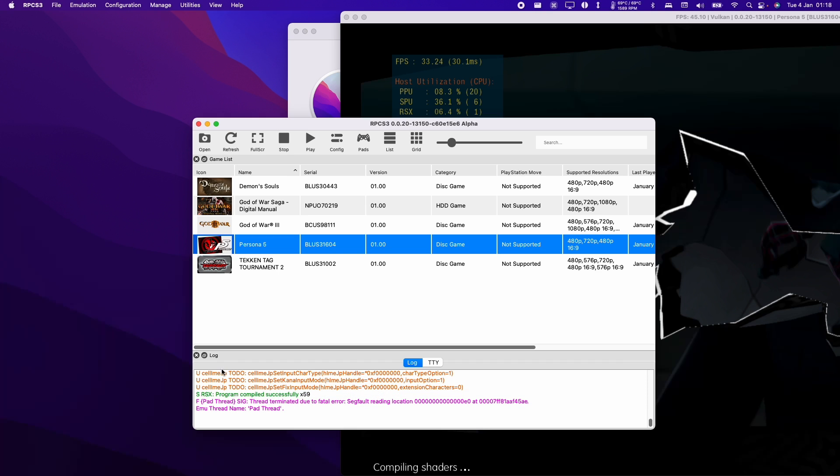This basically means that because the gamepad disconnected, the game itself also halted. I'm not exactly sure the best way to fix this.